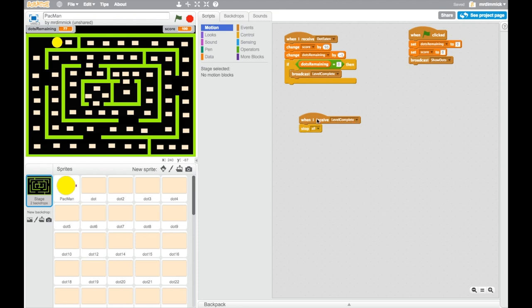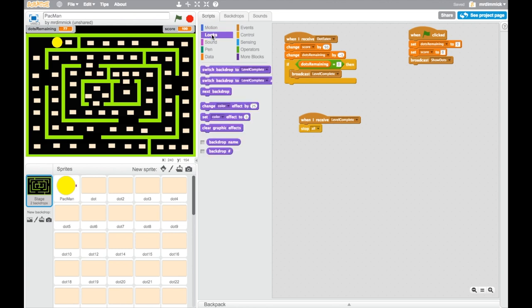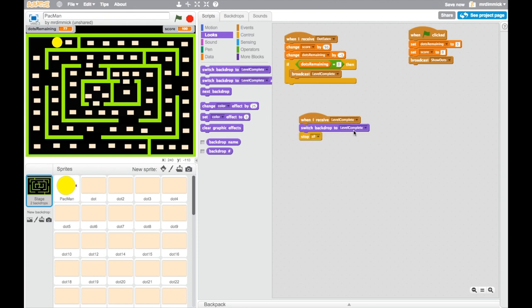Well that's picked up here. When I receive level complete stop all. Well before we stop all we want to do that quick change and make it so that we can see the new backdrop we've just created. So to do that we go to the looks box and under looks we can switch the backdrop to level complete. So we drag that in there. If yours doesn't say that then just use the drop down menu and pick level complete.